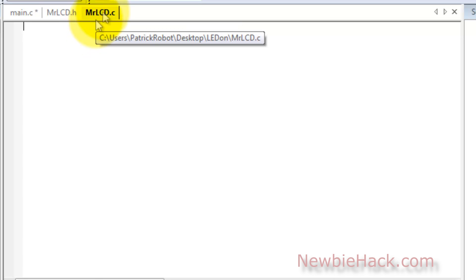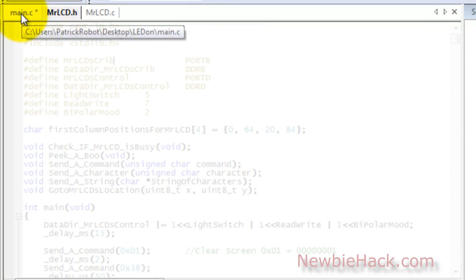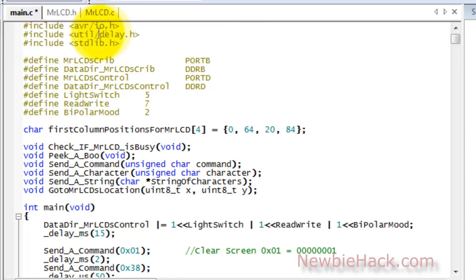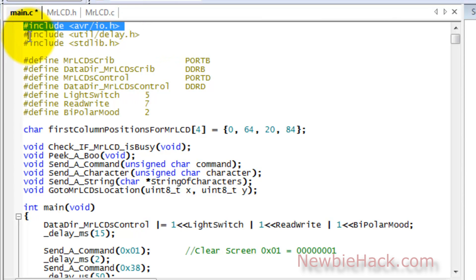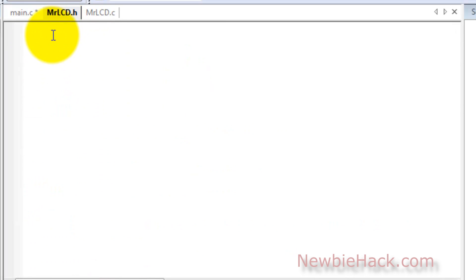Now we're left with two blank files: MrLCD.c and MrLCD.h. We're going to take the header information from the main and cut it from that location and paste it into the .h file, including all of the include statements. But first let me show you one thing that we need to do.